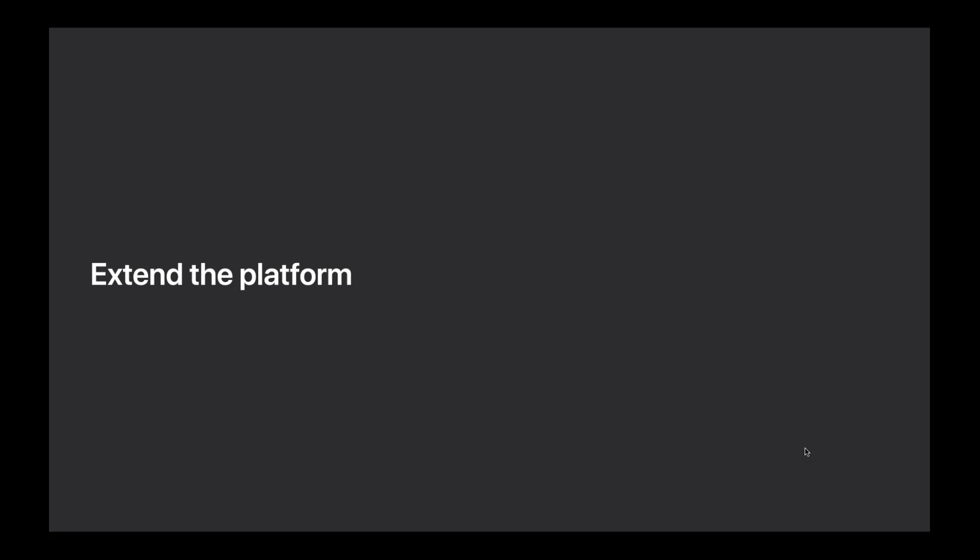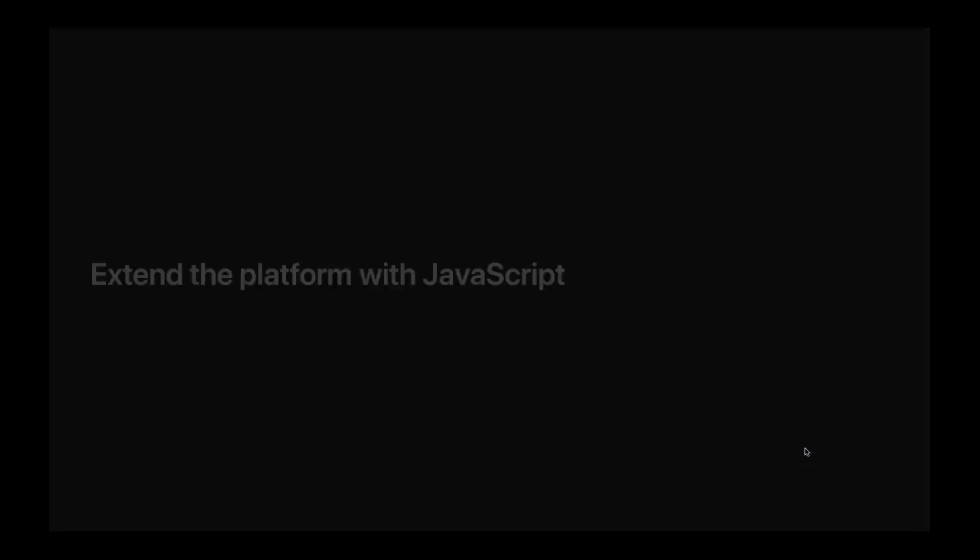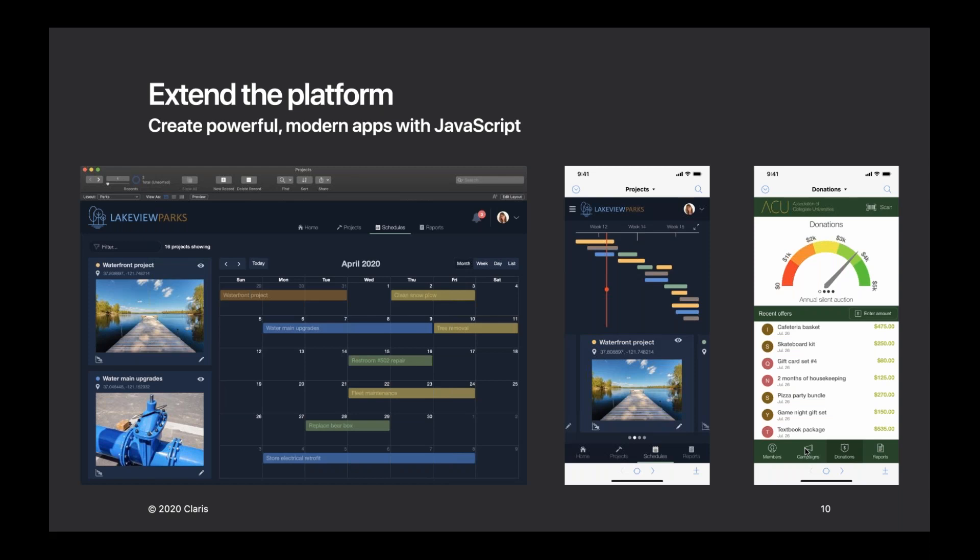Let's dive deeper into how to extend the platform with JavaScript. JavaScript integration is going to be a game changer for pro developers looking to extend native FileMaker tools. In Claris FileMaker 19 you can create powerful modern apps using readily available JavaScript libraries or your own custom JavaScript code in a web viewer — directly embedding things like maps, animated graphics, data visualization, and more. JavaScript has a huge community constantly updating a vast collection of libraries like Vue.js and D3.